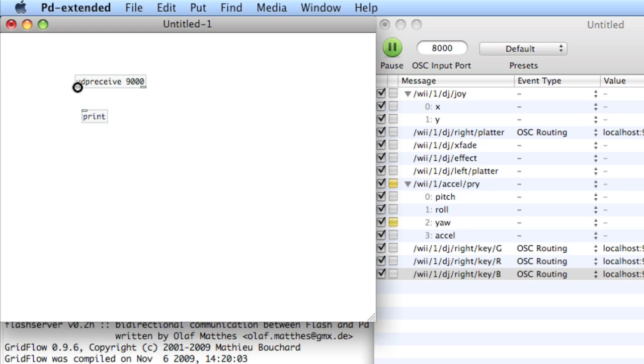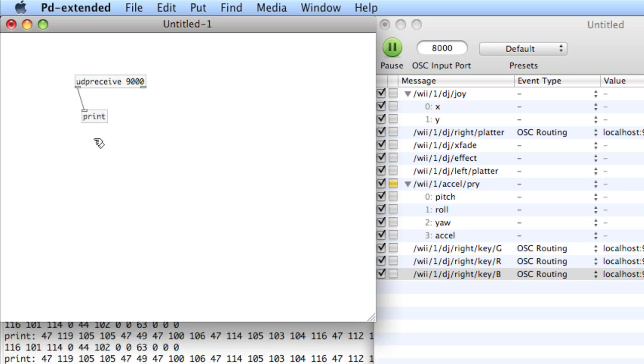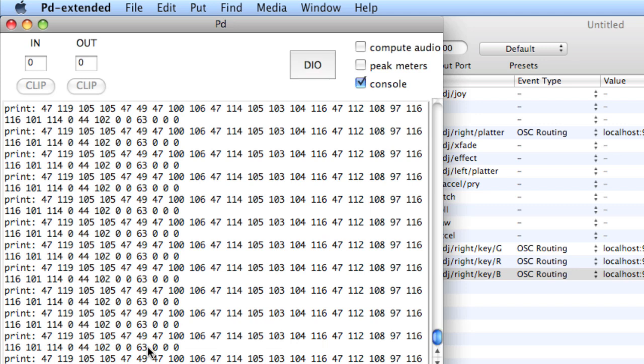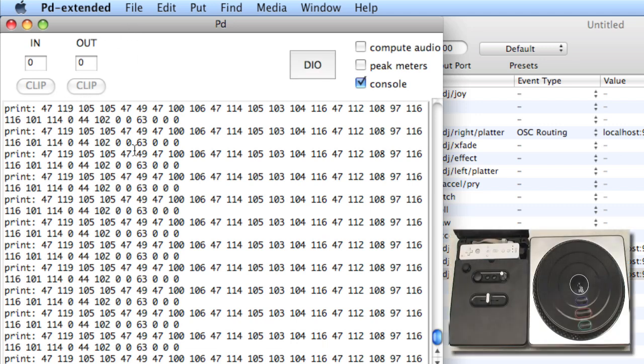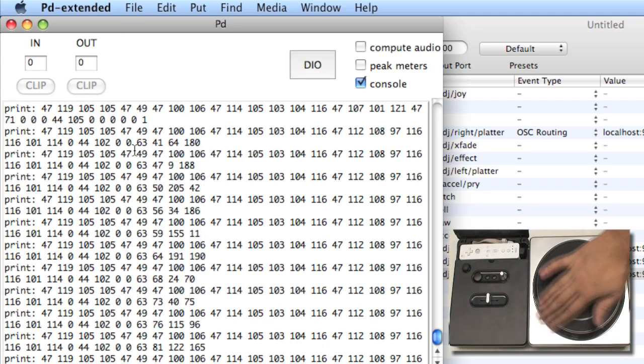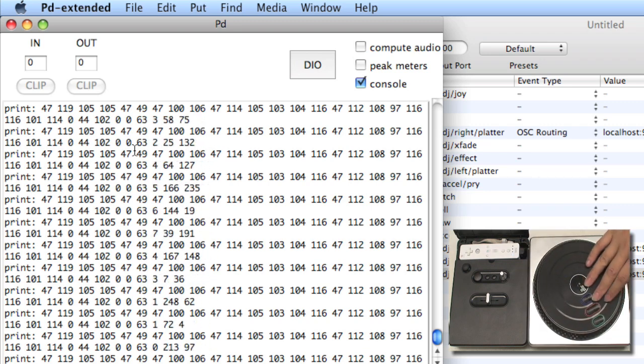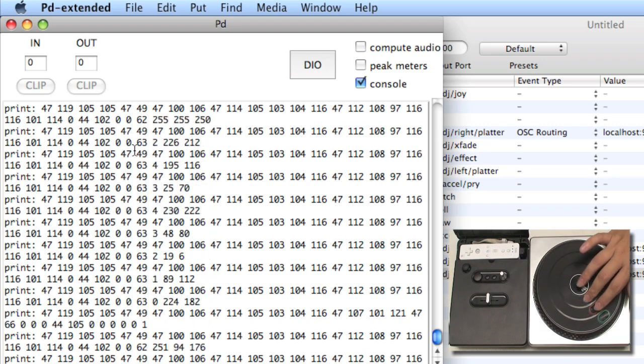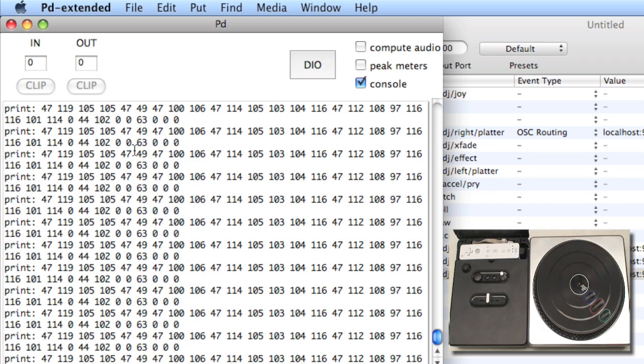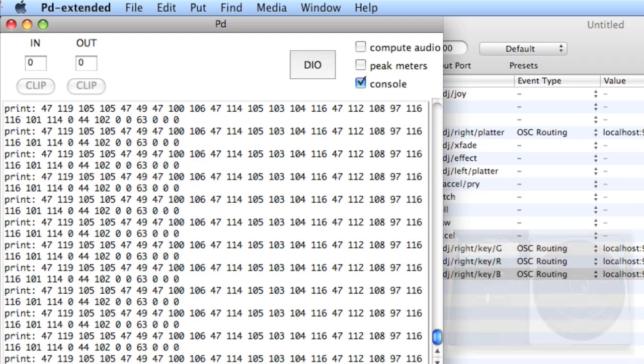And now you'll see all of this gobbledygook in the print window. This is actually information from the platter. And as I press buttons, we see messages. That doesn't really give us any meaningful way to look at this.